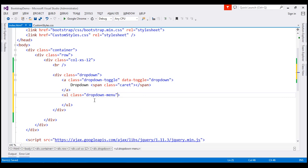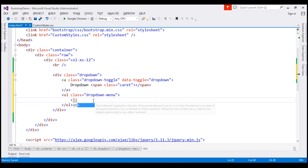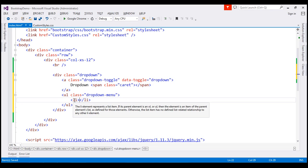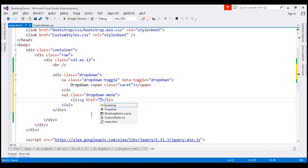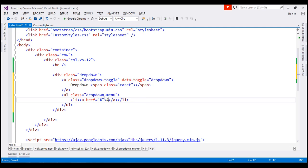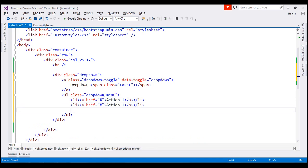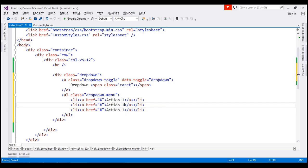I'm going to set the unordered list's class to dropdown-menu. This class specifies that we're building the drop-down menu. Within the unordered list, let's build the menu items. I'm going to use a list item, and within it create an anchor element. I'll set its href attribute to a hash symbol, but you can point it to any valid URL. The text for the first menu item is 'Action 1'. Similarly, let's build two more — 'Action 2' and 'Action 3'. Let's save our changes.